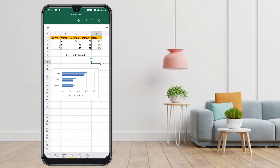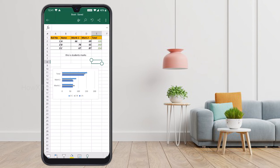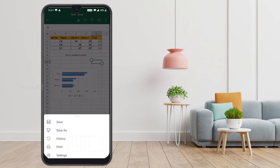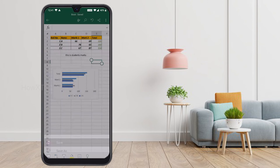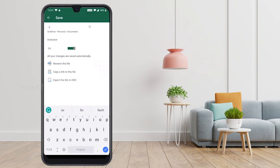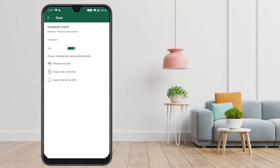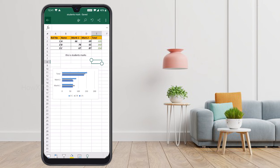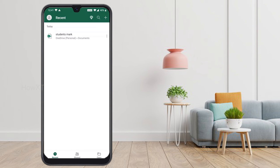Now I would like to show you how to save your document. Press the three dots and you will find Save, Save As, and History. Press Save. A basic save option will appear — rename the file, for example 'Student Mark'. Press OK and your document will be saved in Excel. You can click and open it from the recent files and see the chart and table.